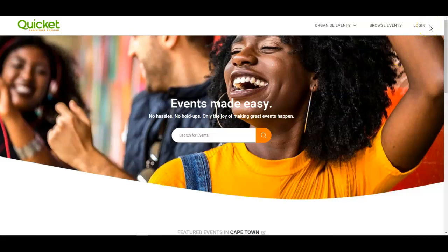If you've forgotten your password on Quicket, it's easy to reset. First, go to Quicket and then press the login button.